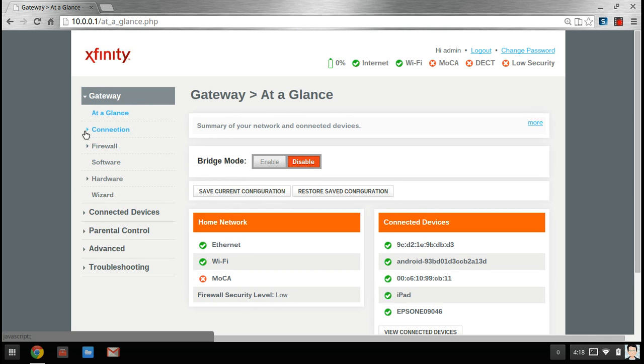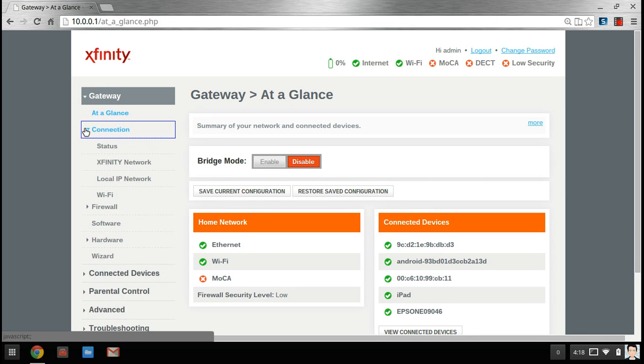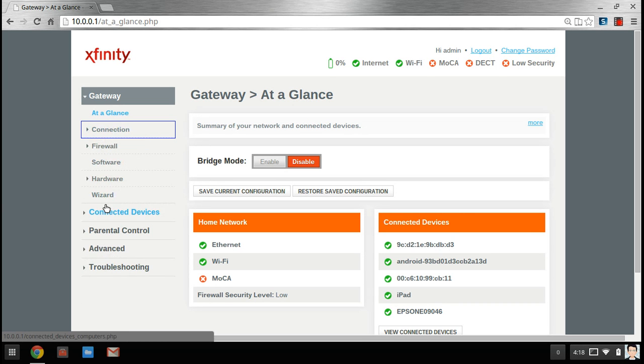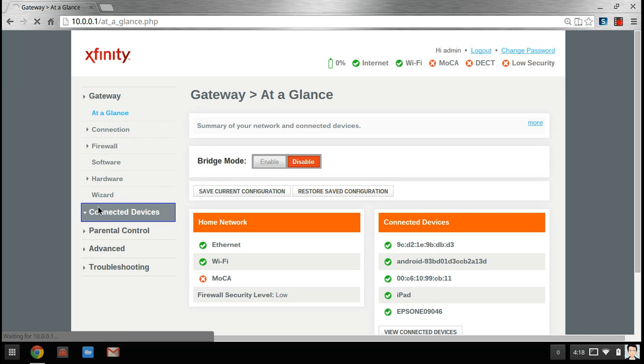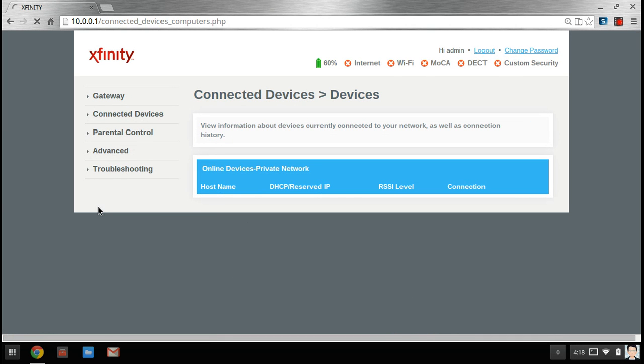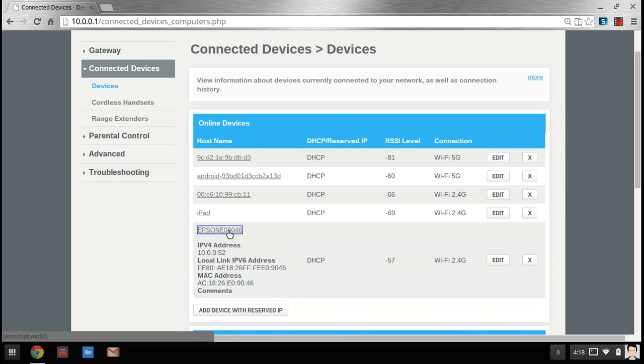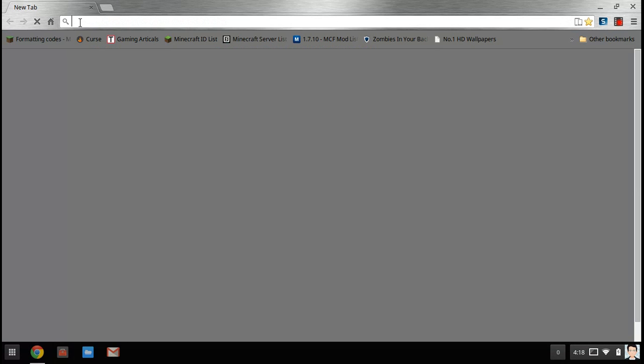So I'm going to go to connected devices. Okay, I'm back. The page loaded and you want to click on your Epson. You can see mine is 10.0.0.52. Just copy that and paste it into your URL box.